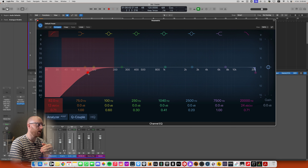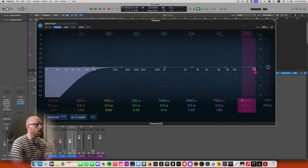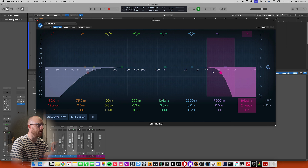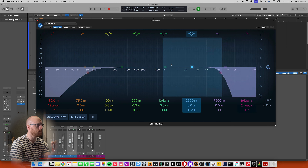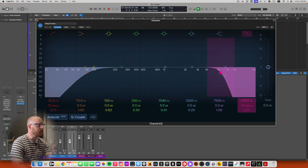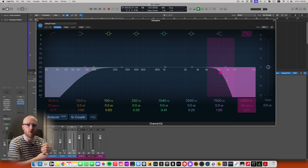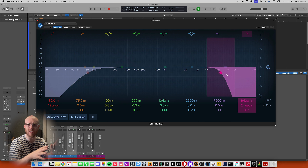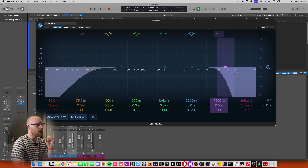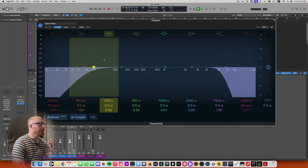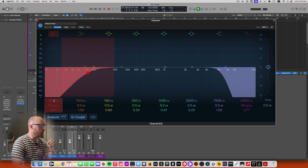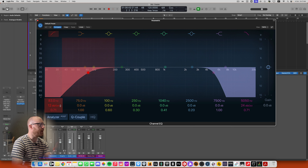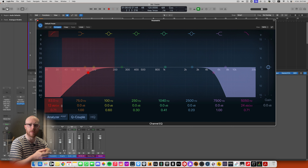The next sort of equalizer you'll come across is called a graphic equalizer. Here is Logic Pro's stock graphic equalizer. Graphic equalizers are different to parametric equalizers because they have fixed frequency bands. You'll see a band fixed at 31 Hz, then another at 63, another at 125. And if you look at any variation of graphic EQ, you'll see fixed bands at those same points.